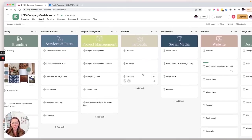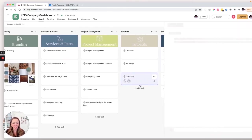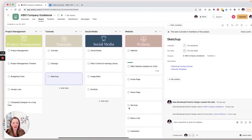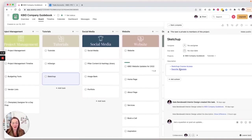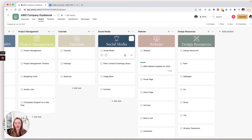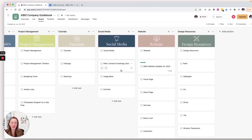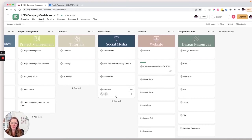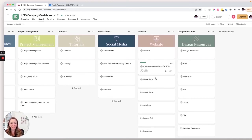Tutorials, such as InDesign and SketchUp. So here I can link to any, like I purchased a SketchUp course. I can access that. Social media, our pillar content and our hashtag library, a link to our image bank and our portfolio.